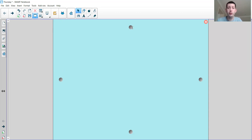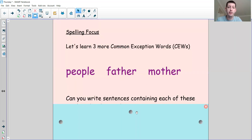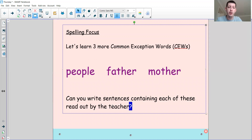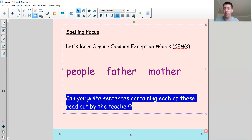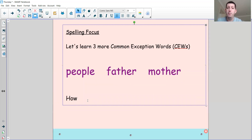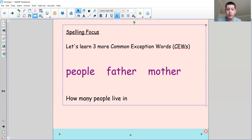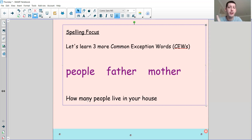So now we need to check whether you've first of all spelt those common exception words right, but also whether you spelt the rest of the words correctly and used the correct punctuation. Let's go and check the sentences. The first one was: How many people — 'many' is a common exception word we've looked at before, M-A-N-Y. Many people live in your house. And what type of sentence is that? It's a question, so hopefully you remembered your question mark at the end.